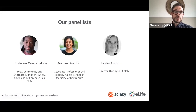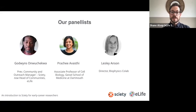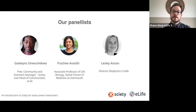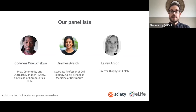Today we have Godwins Onwuekwe who will be moderating the session. Godwins is the previous Community and Outreach Manager for Society, now the Head of Communities for eLife, and we're joined today by two brilliant panellists: Prajeevasti, Associate Professor of Cell Biology at Geisel School of Medicine at Dartmouth, and Lesley Anson, the Director of Biophysics CoLab.